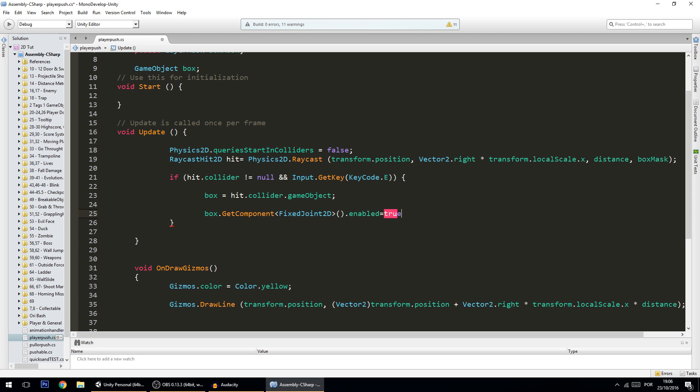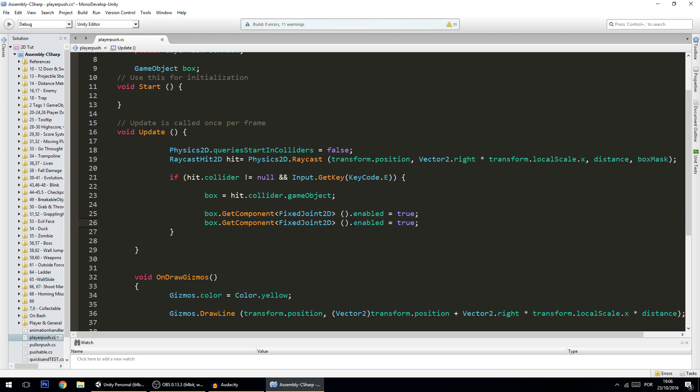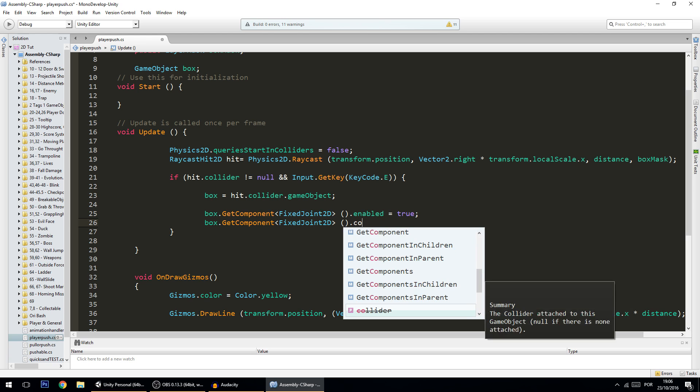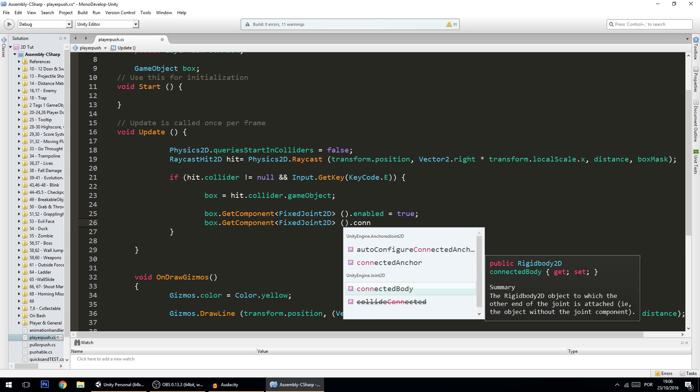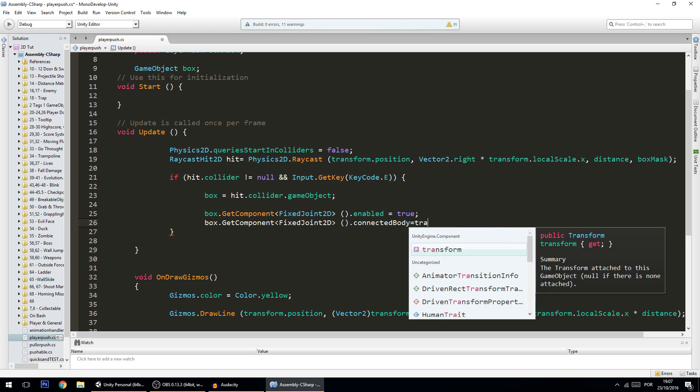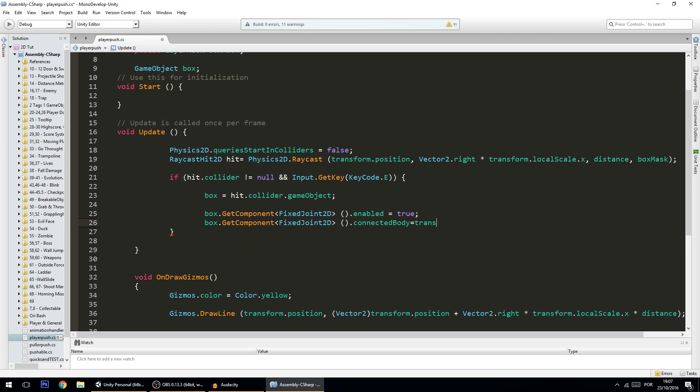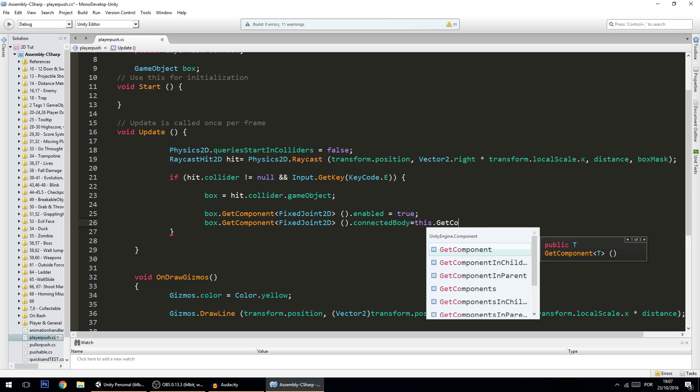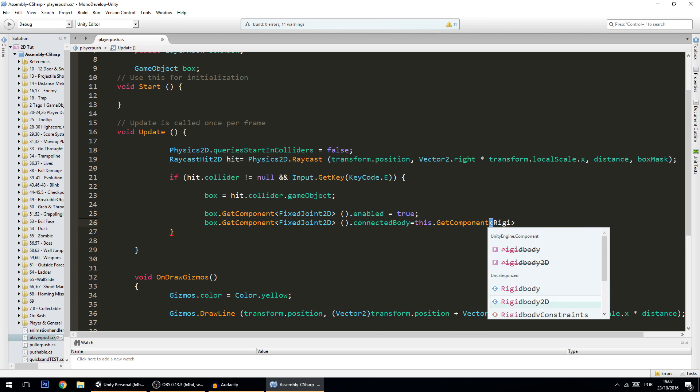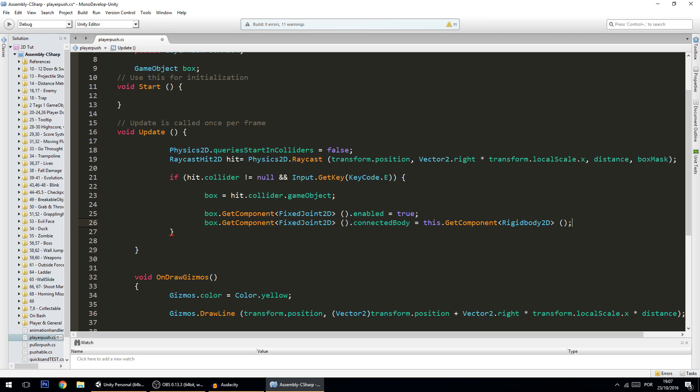And that's not all, we also need to attach the box to the player, so we do GetComponent FixedJoint2D.connectedBody to be equal to the player, so to this.GetComponent Rigidbody2D, just like so. And now let's see if this is working.